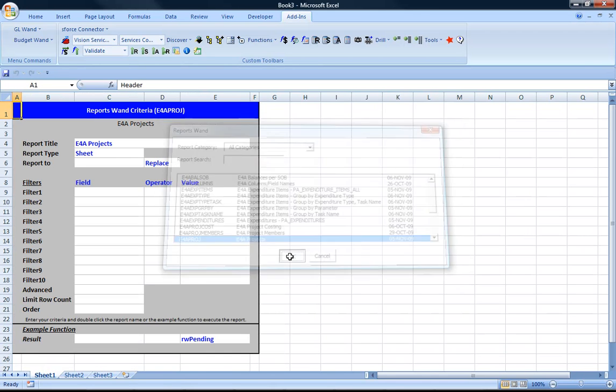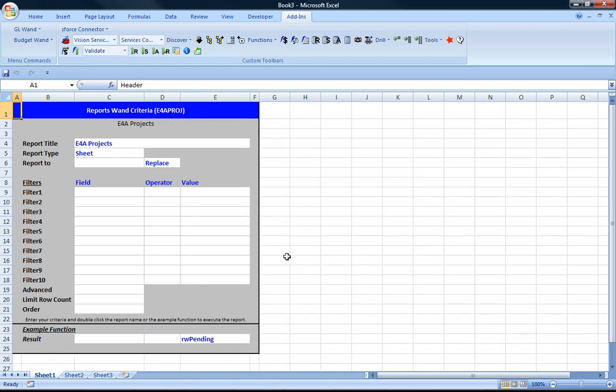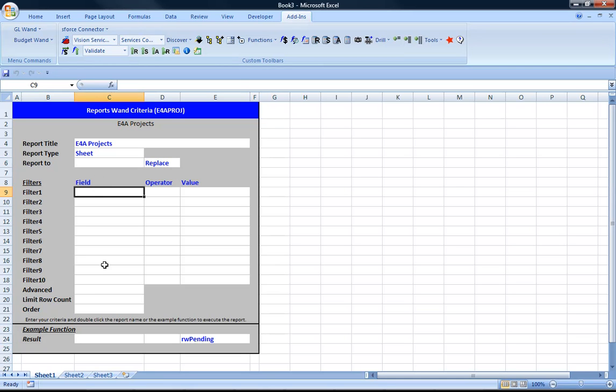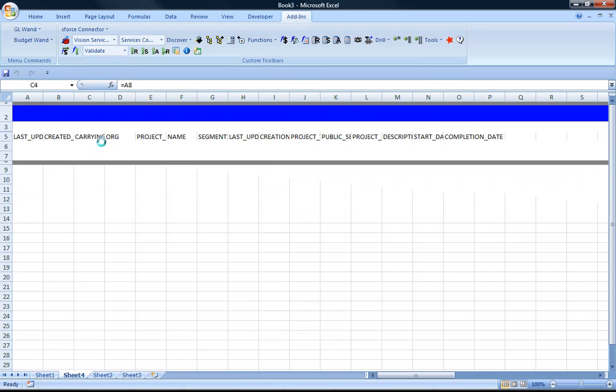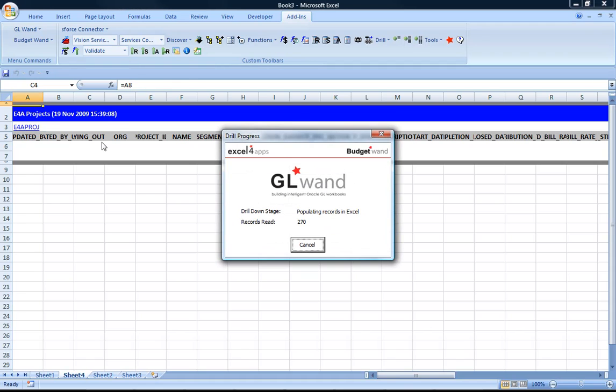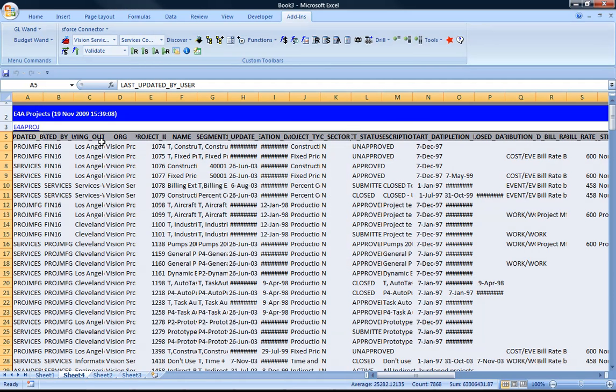So I've just inserted a ReportsWand criteria form and here in its simplest form a user can specify additional parameters such as the title, type of report and where they would like to output the report to. Or that report can actually be run as is. So I've just executed that report and it published it to the next available sheet.